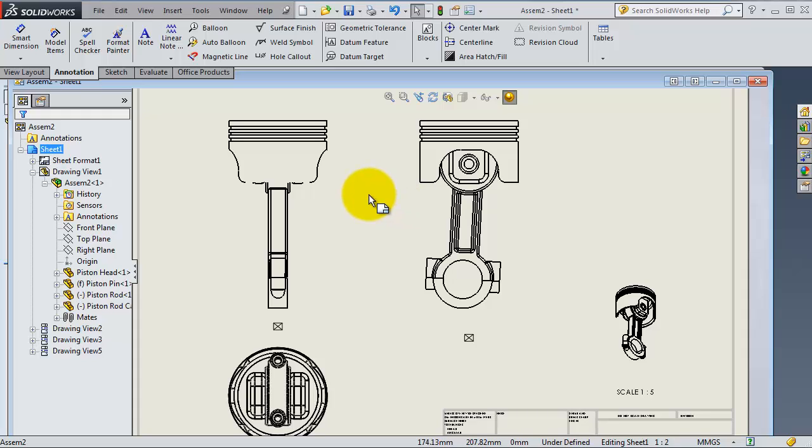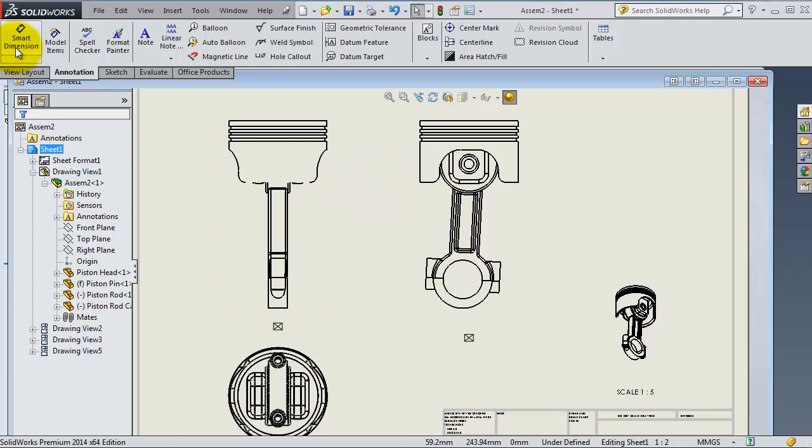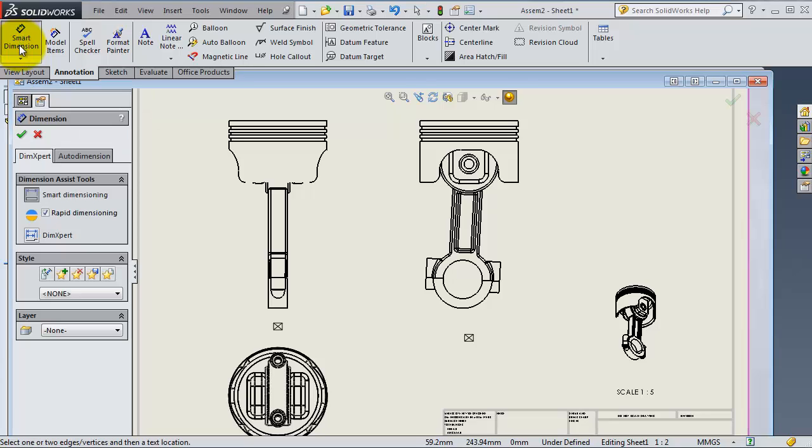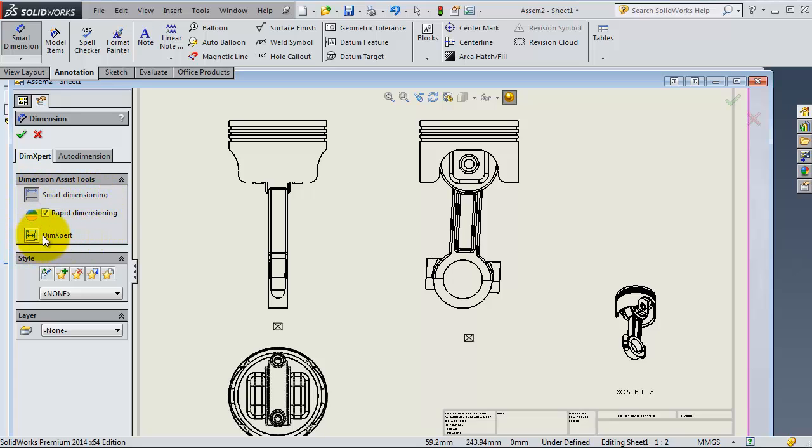You can easily know the difference between the types of dimensions and errors and so on. To start working with dimensions, you have the Smart Dimensions icon here. You click on it, and you will find two types of dimensions: Smart Dimensioning and the Dimension Expert. In this tutorial we're going to talk about the Dimension Expert.